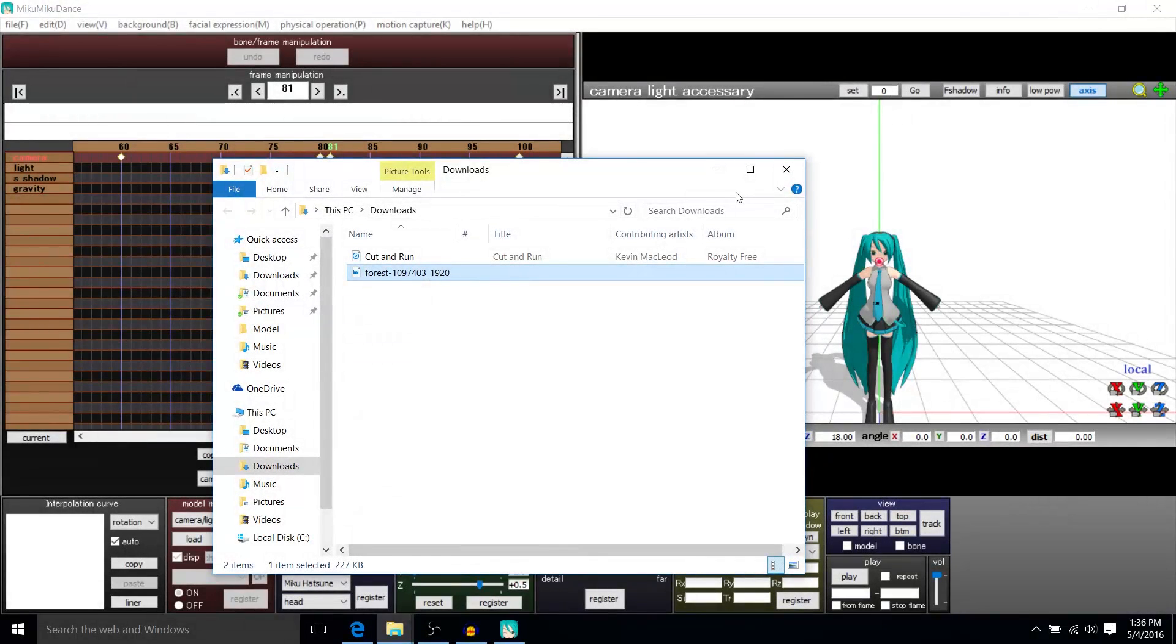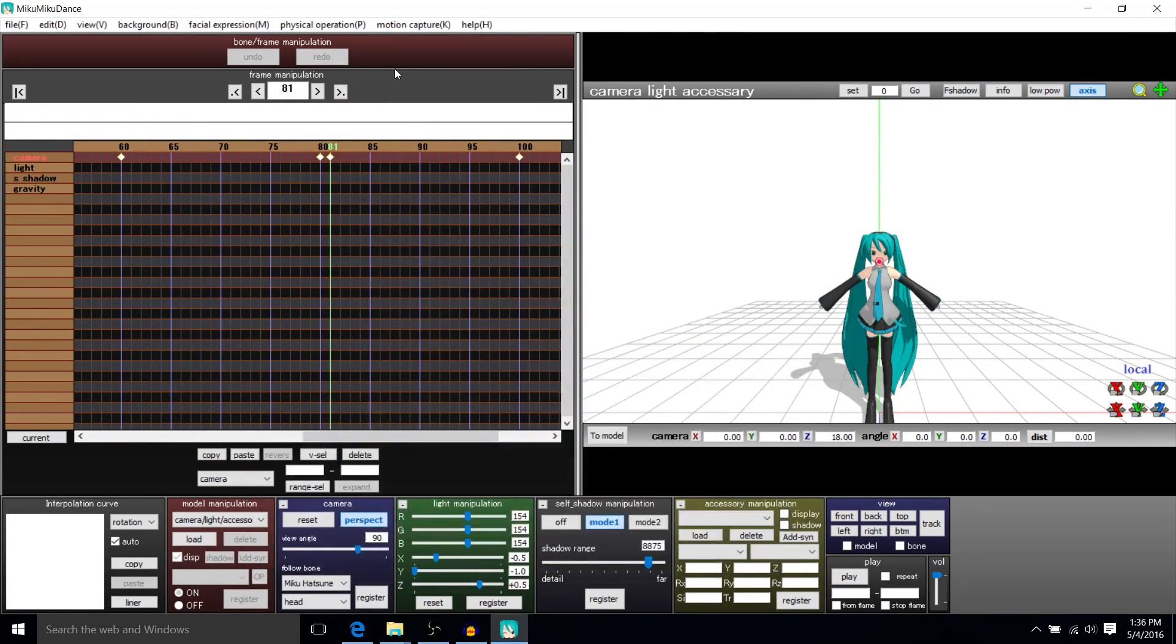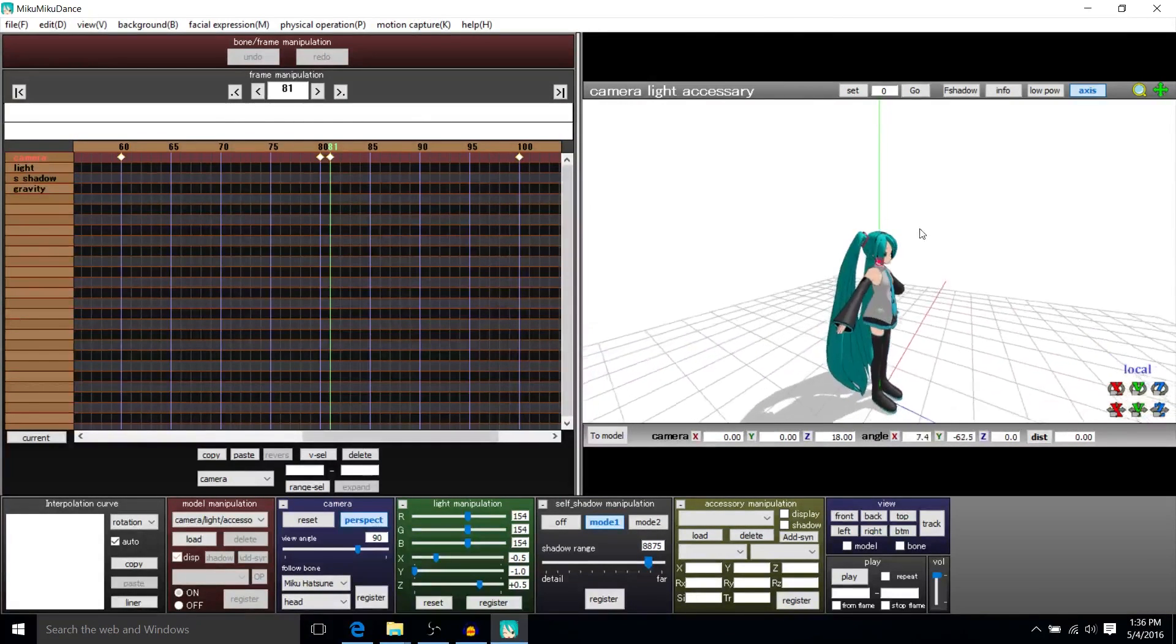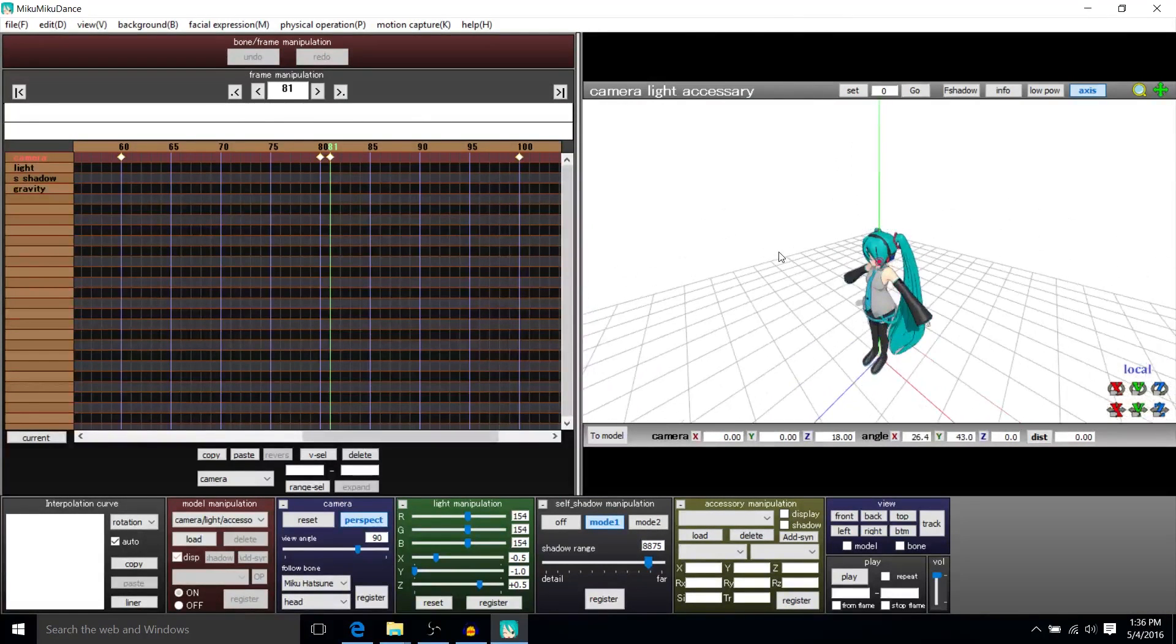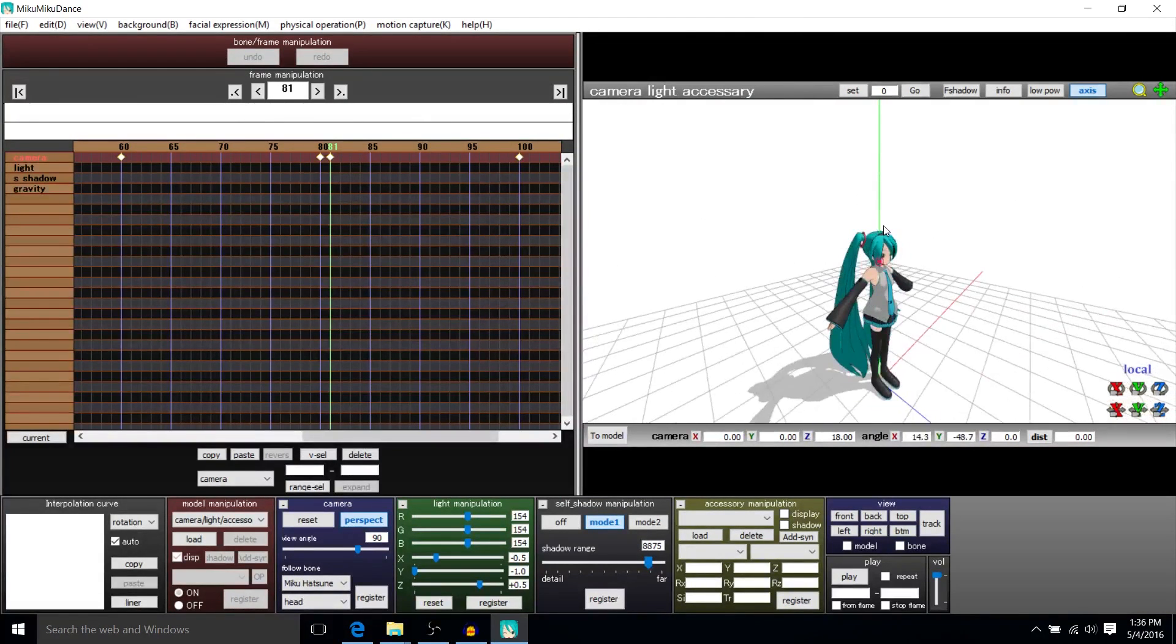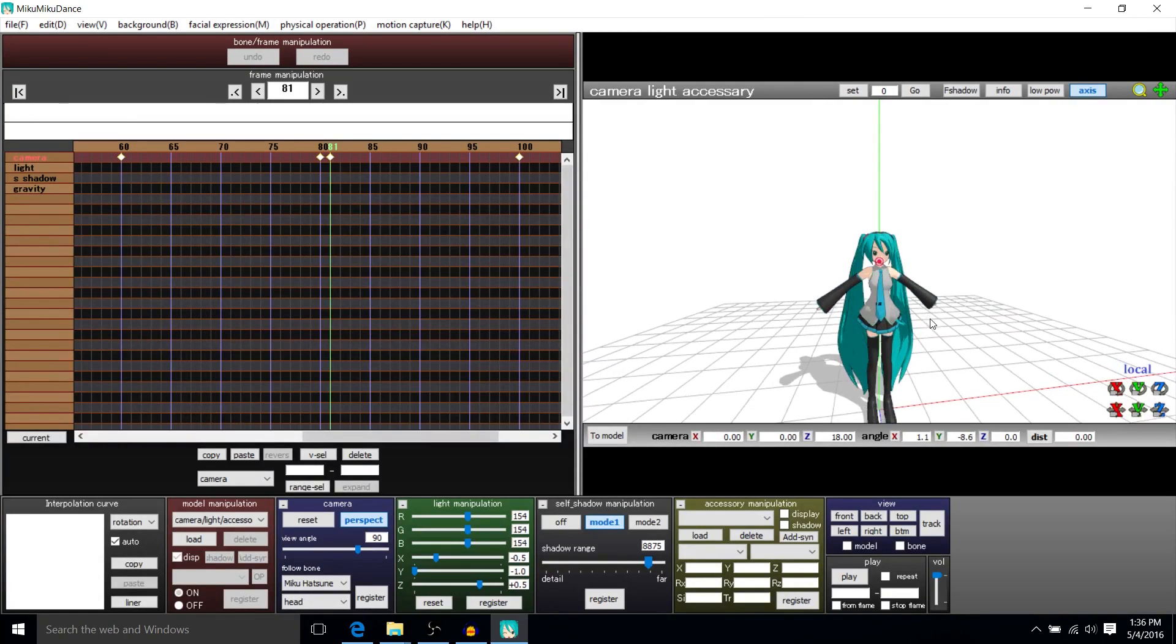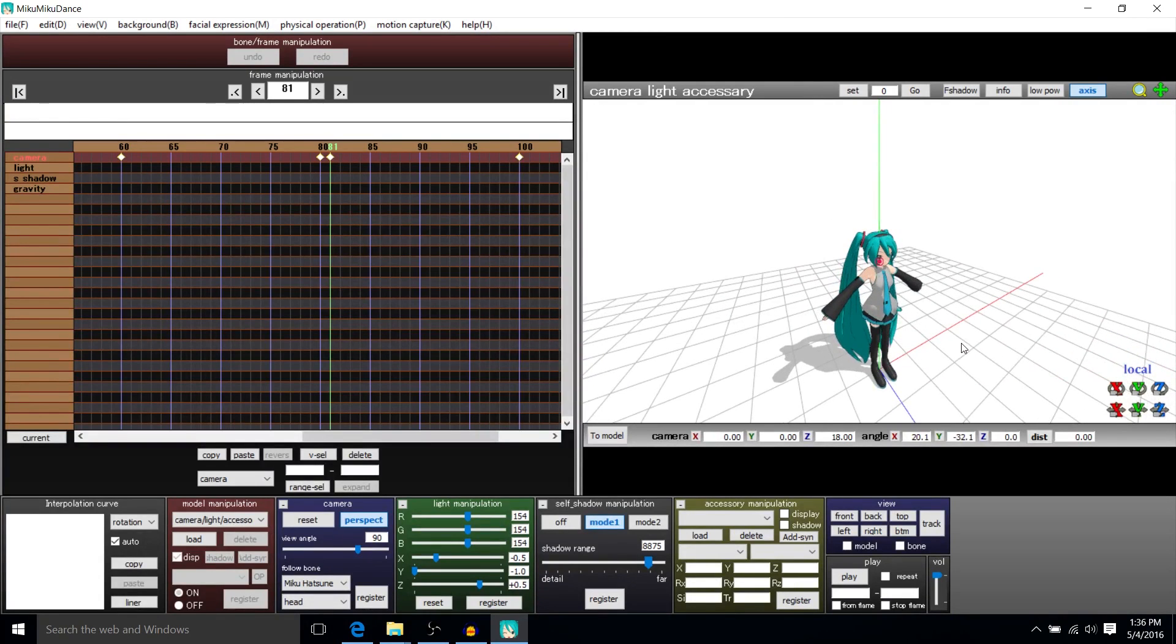In this part, we're going to add in a background to our MMD animation. So you would notice that by default, we just have this really bland white space that our model is animated in.